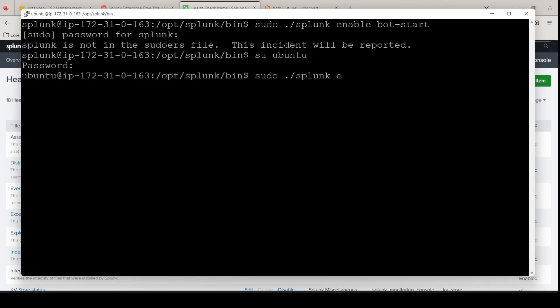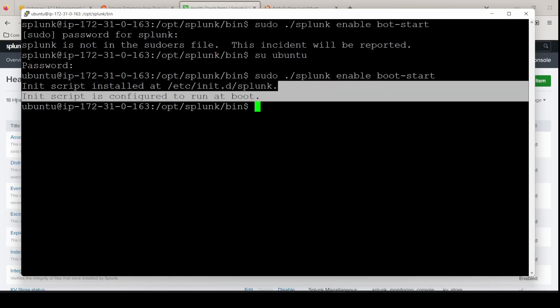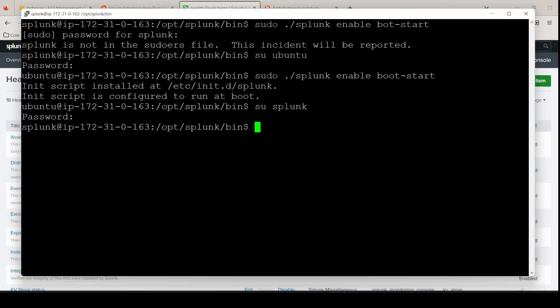As the service is currently stopped. So now we can enable it to do a boot start, hit enter, and then it is now configured to run at boot. So indexer one is now complete.